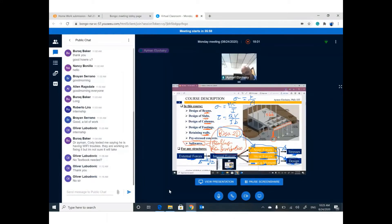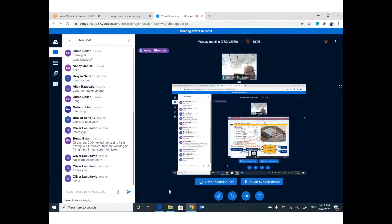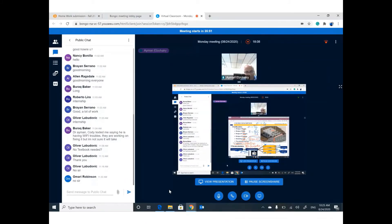We are talking about concrete structure now. Next semester we will cover the same topics but for steel structure — if you have a warehouse or similar structure, you can design it using the steel structure course.